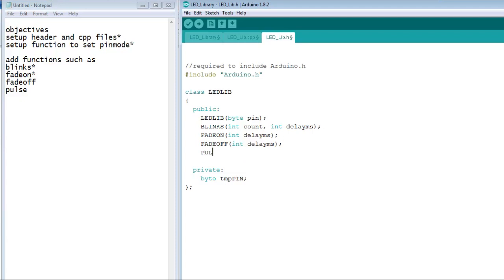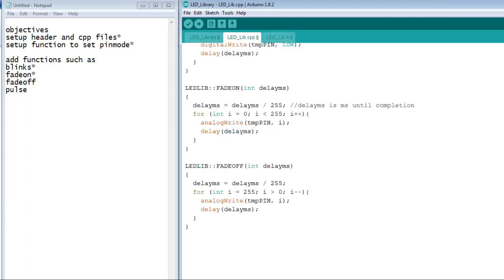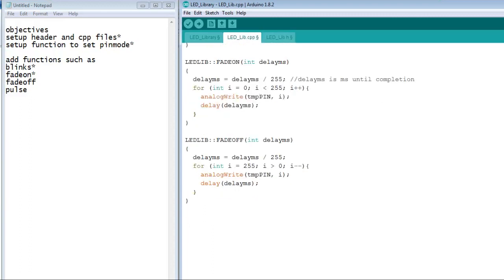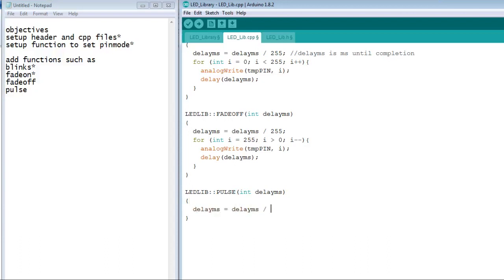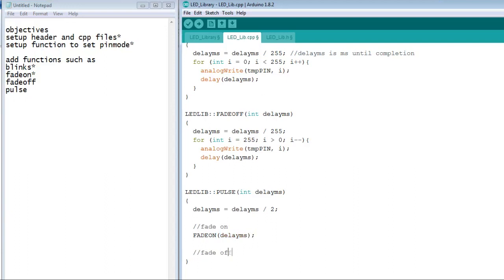The last function to add to our library is pulse. In the pulse function, we will use the fade on and fade off functions that we previously created. The delay is divided by two before it is passed to each function. Half the time fade on, half the time fade off.